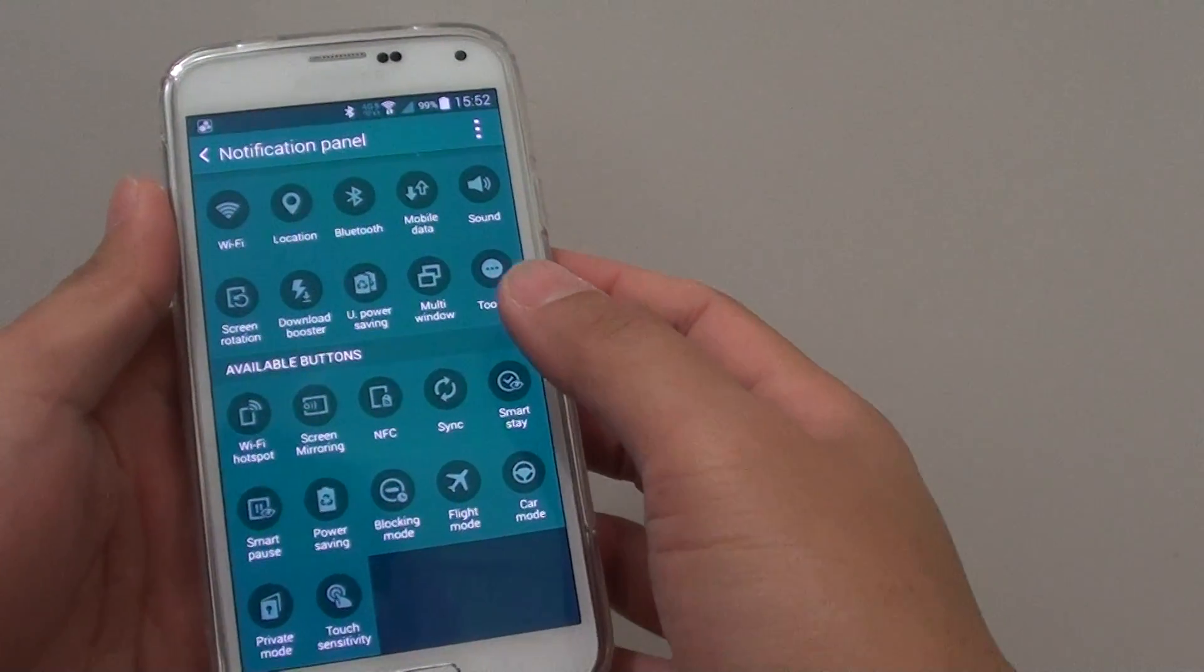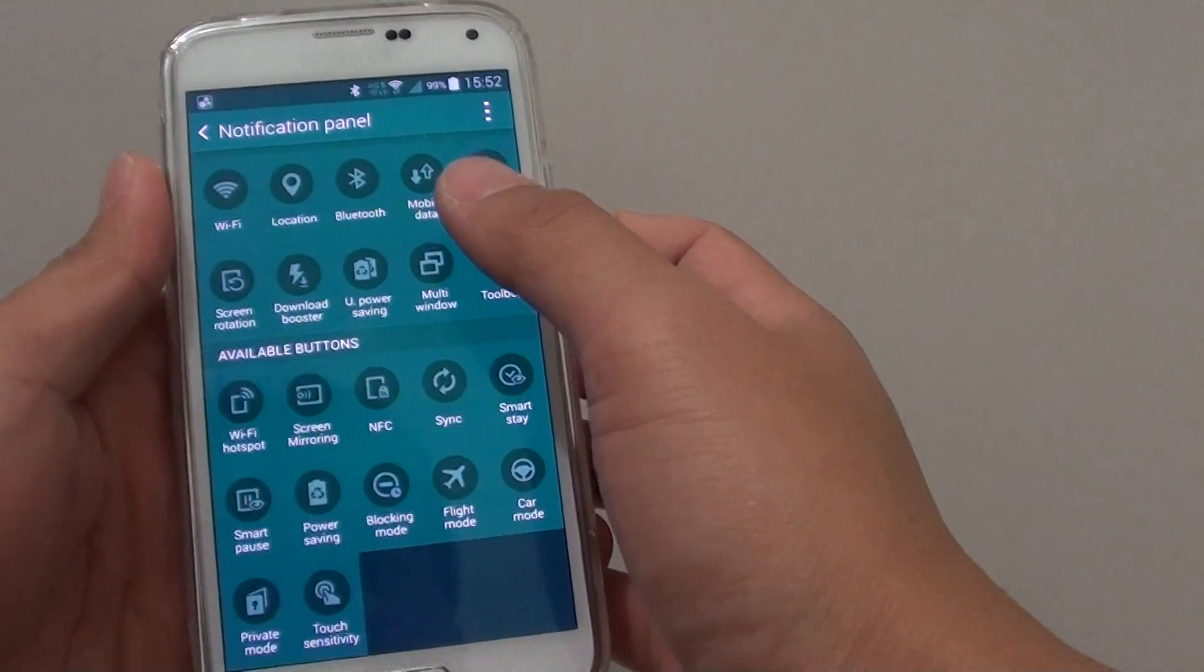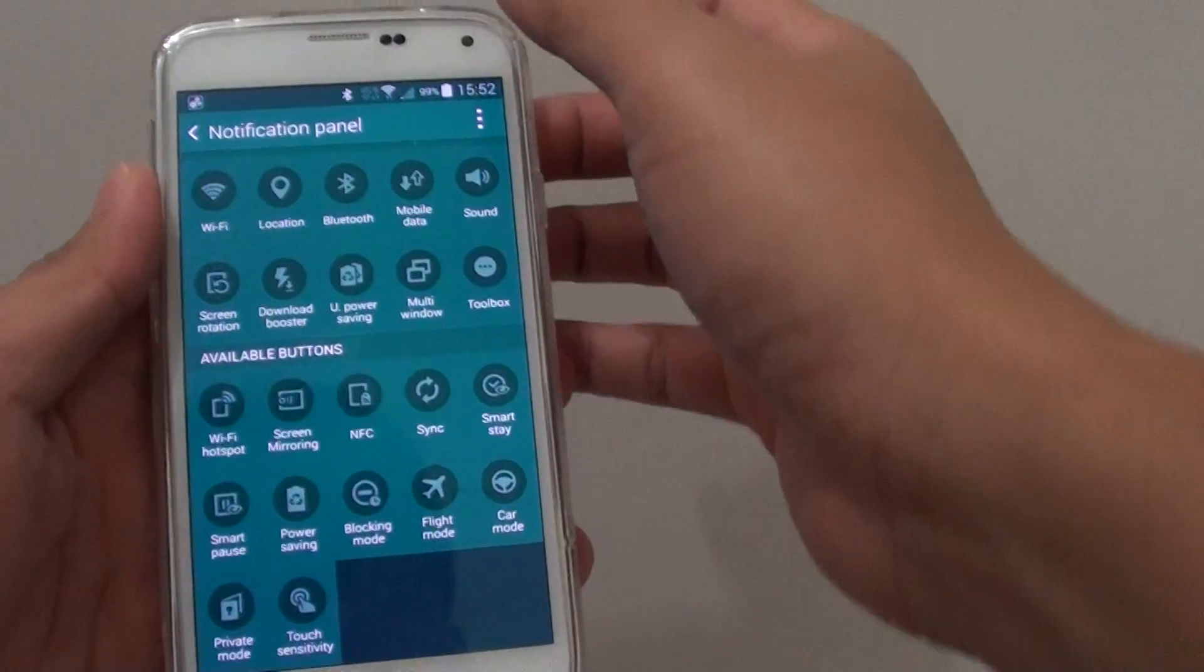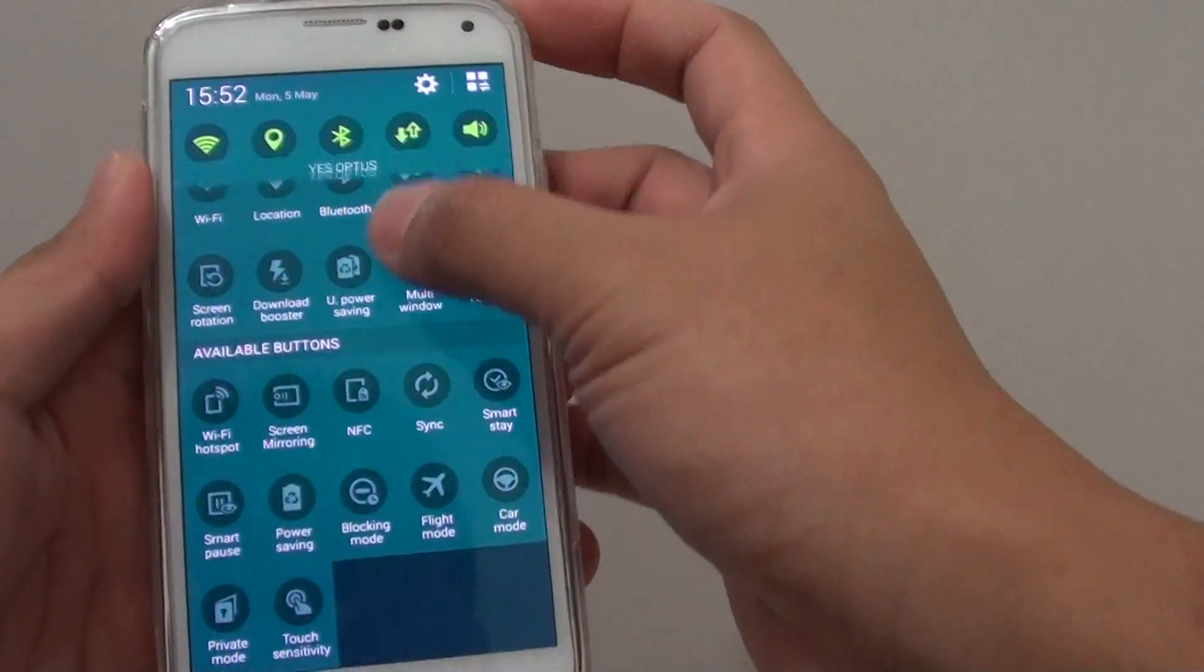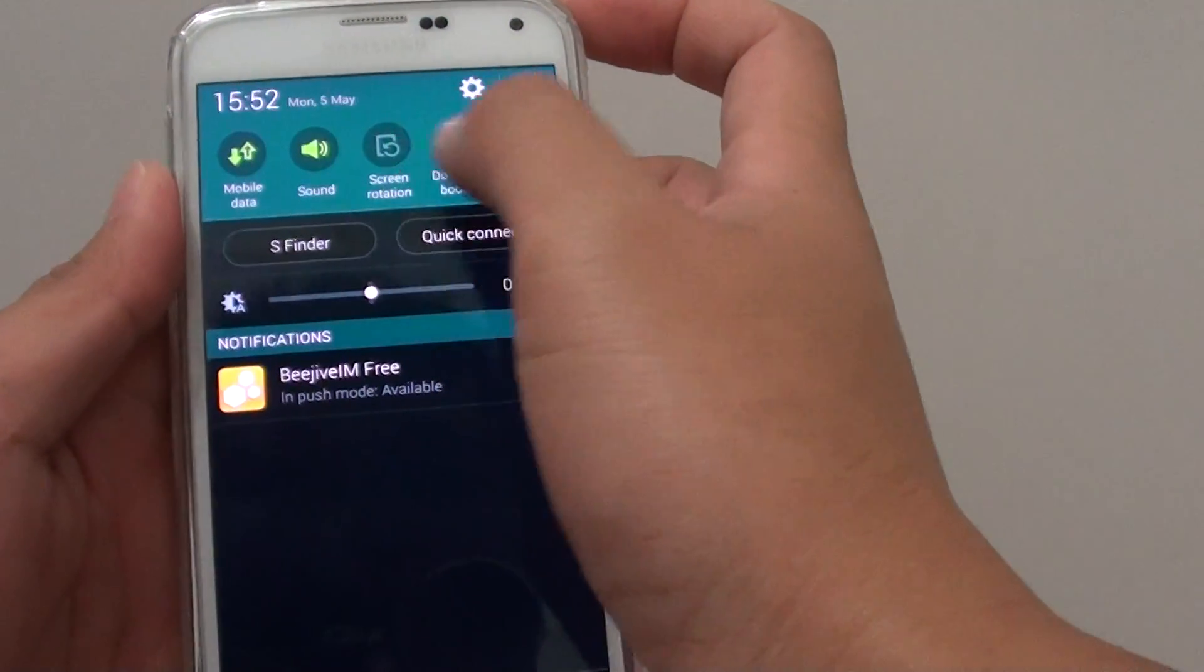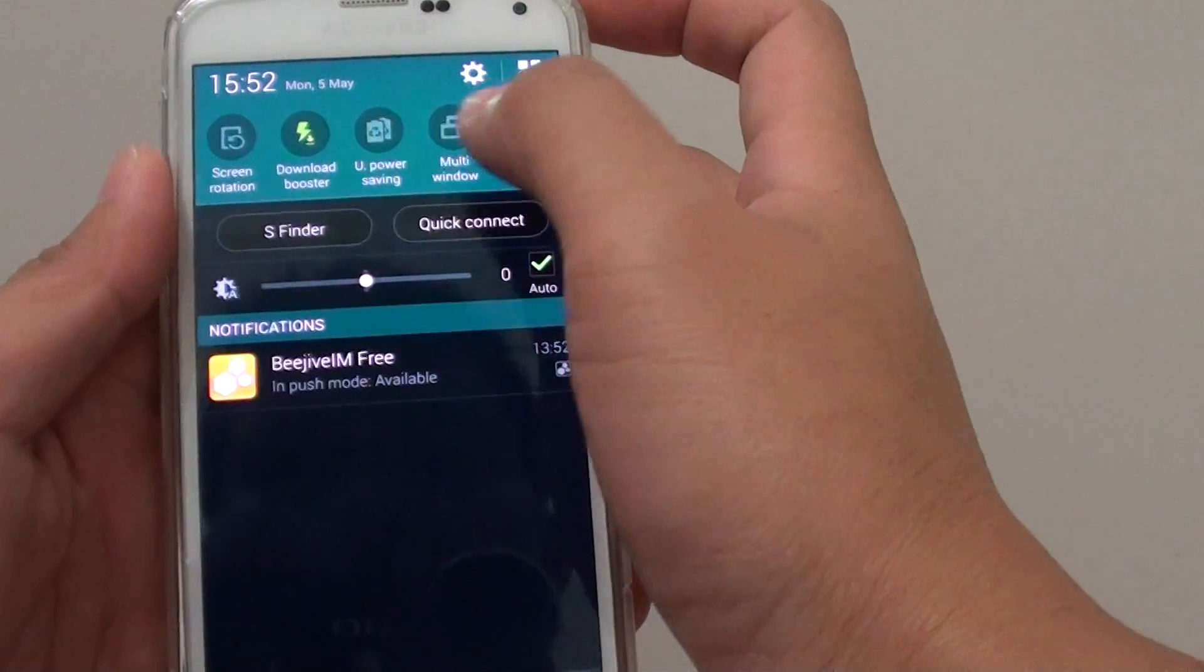How to change the quick settings button from the notification panel on the Samsung Galaxy S5. Now if you don't use some of these buttons a lot, you can change them with the one that you do.